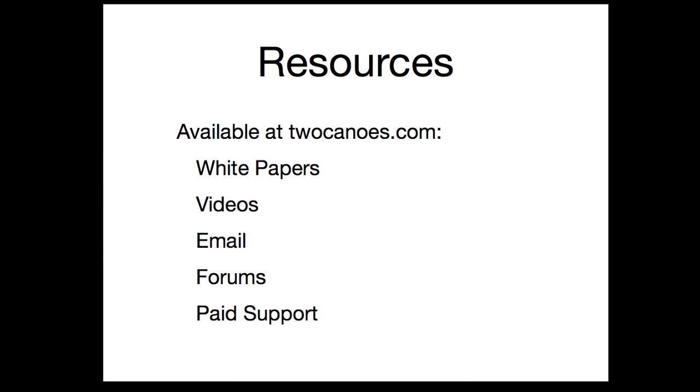For more information on migrating a real PC as well as lots of other stuff including white papers and other videos, go to 2canoes.com and check out the resources there. Thanks for watching.